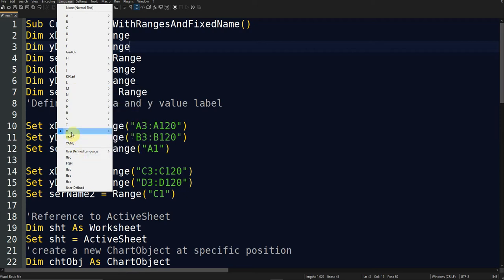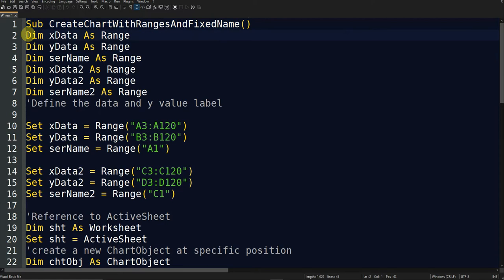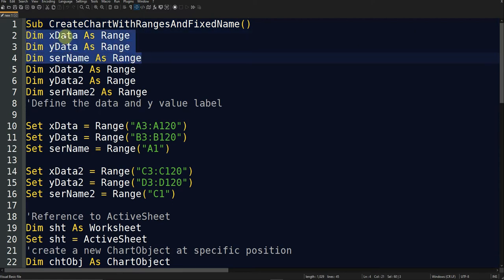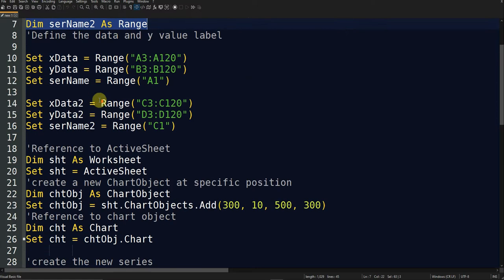The first line in the code gives the code its name. The next three lines define the x data as a range, y data as a range, and the name of the series as a range. The second series is also defined as a range. Then I define the data labels.